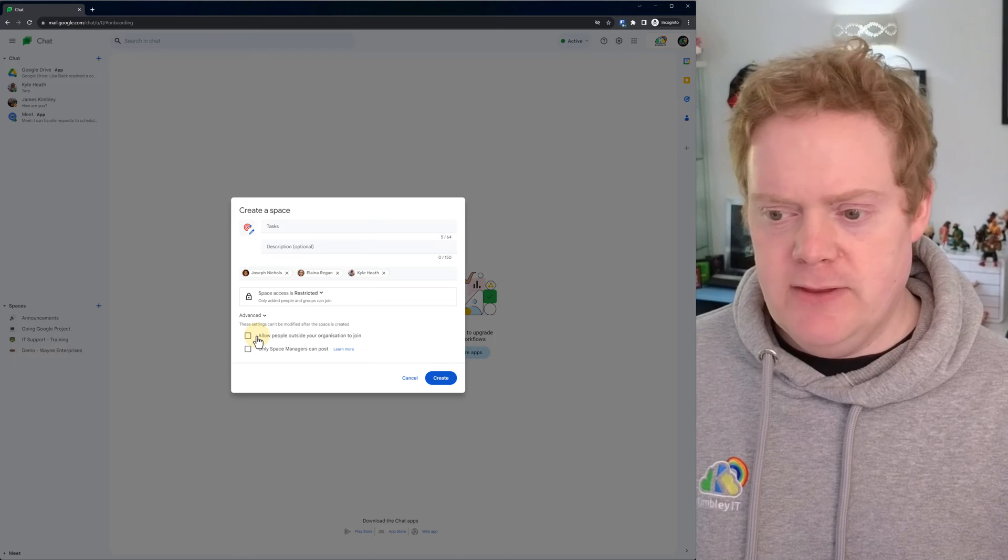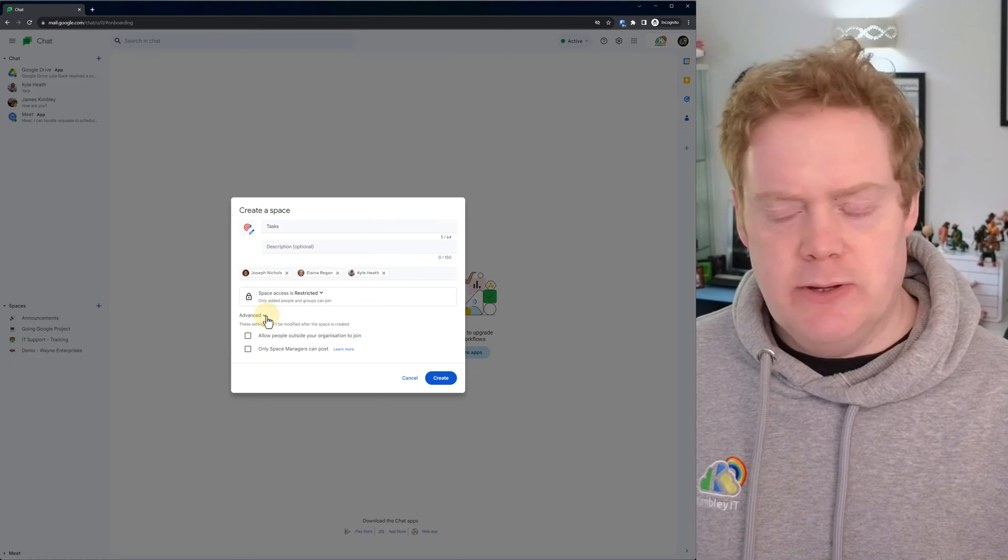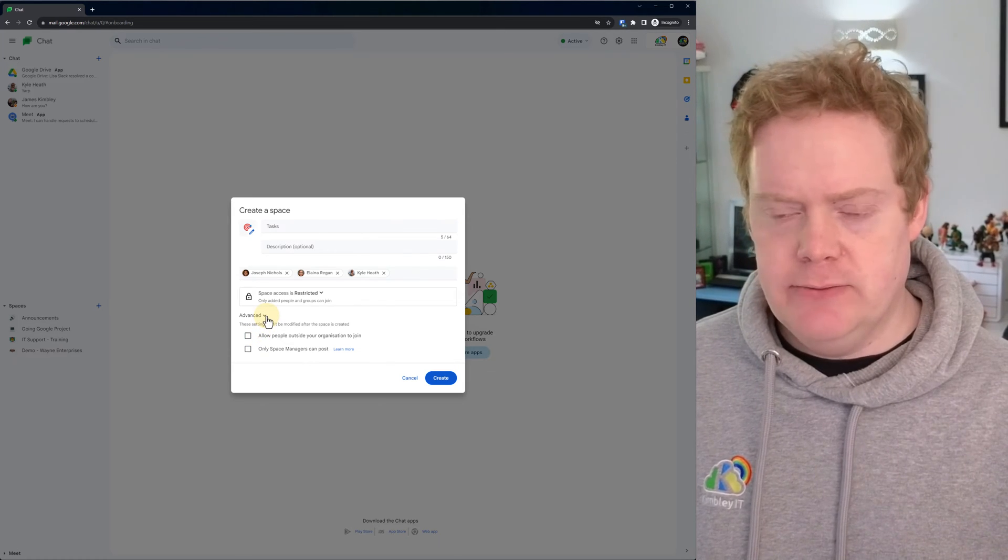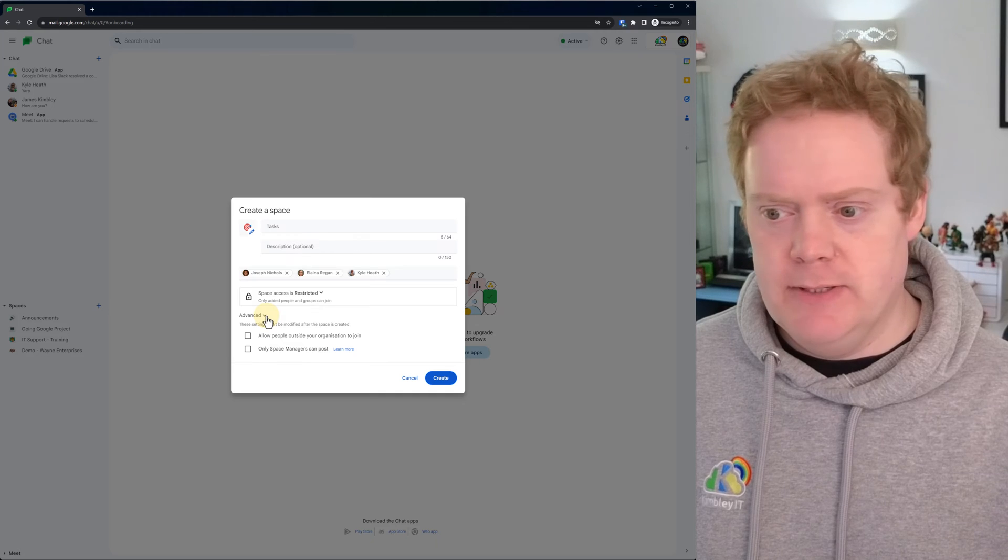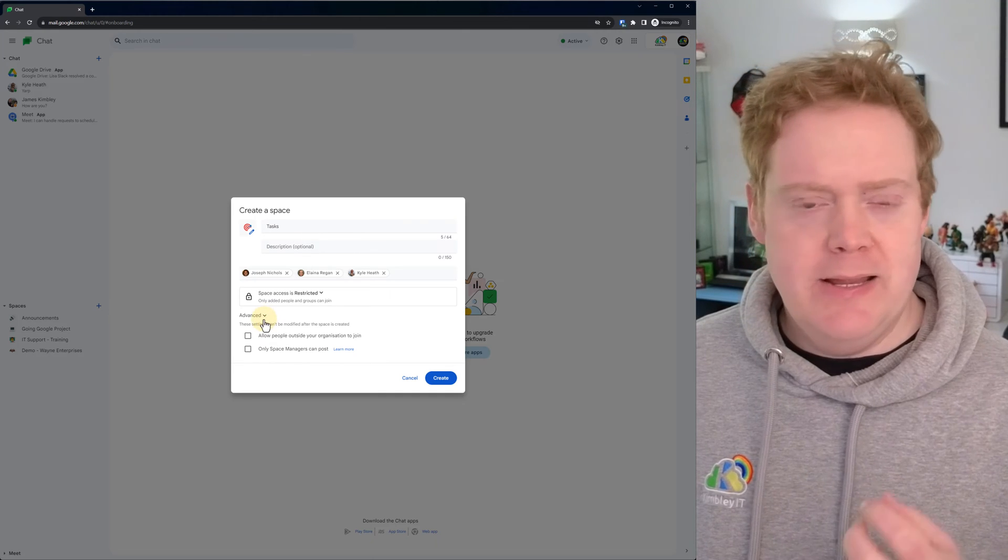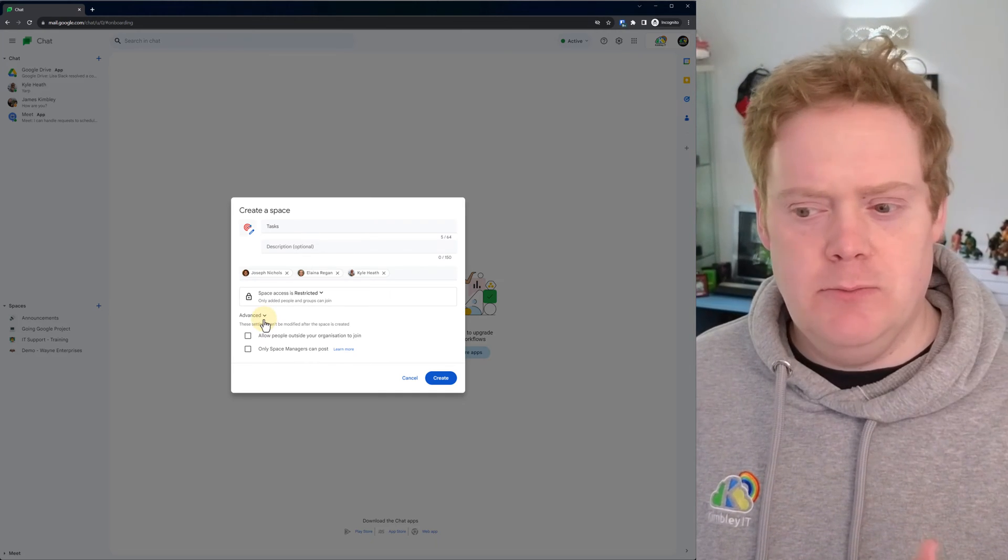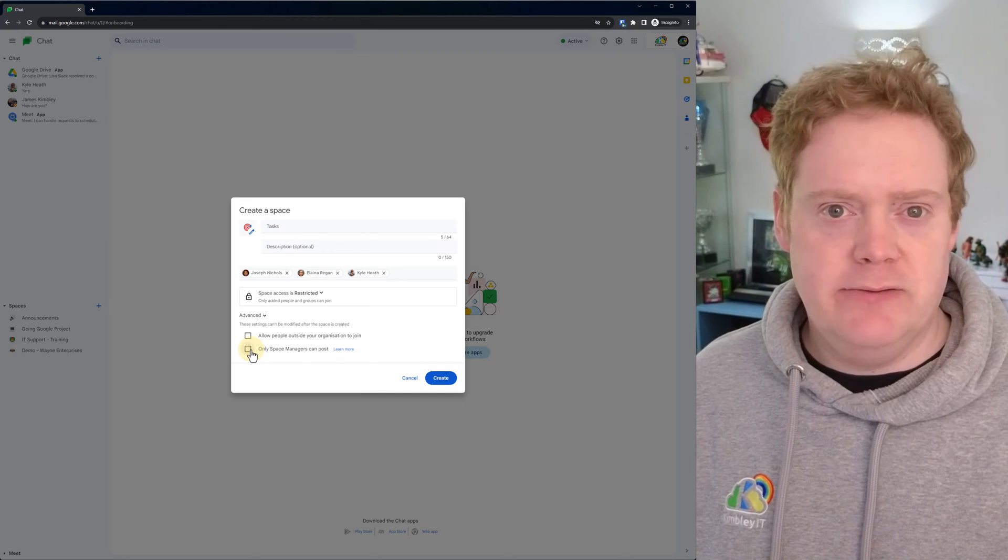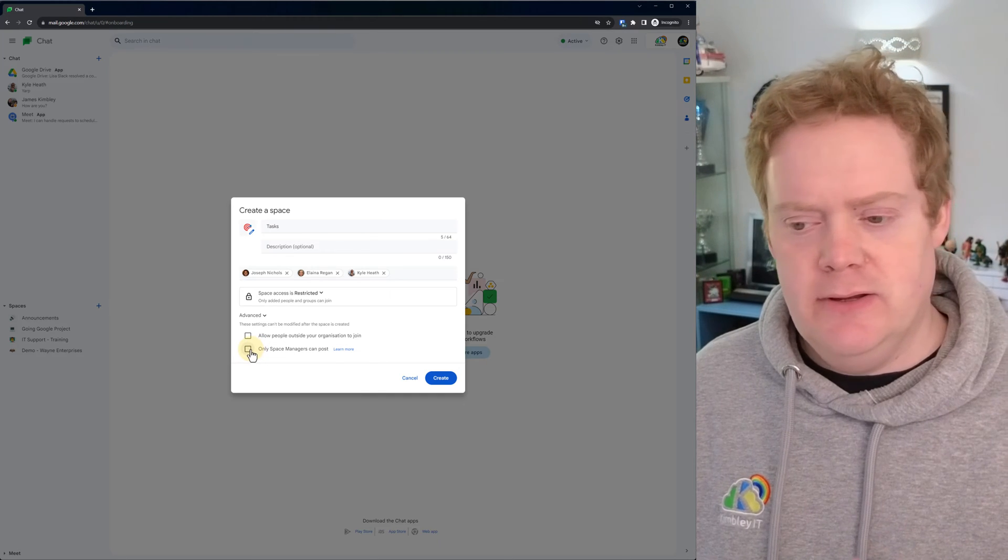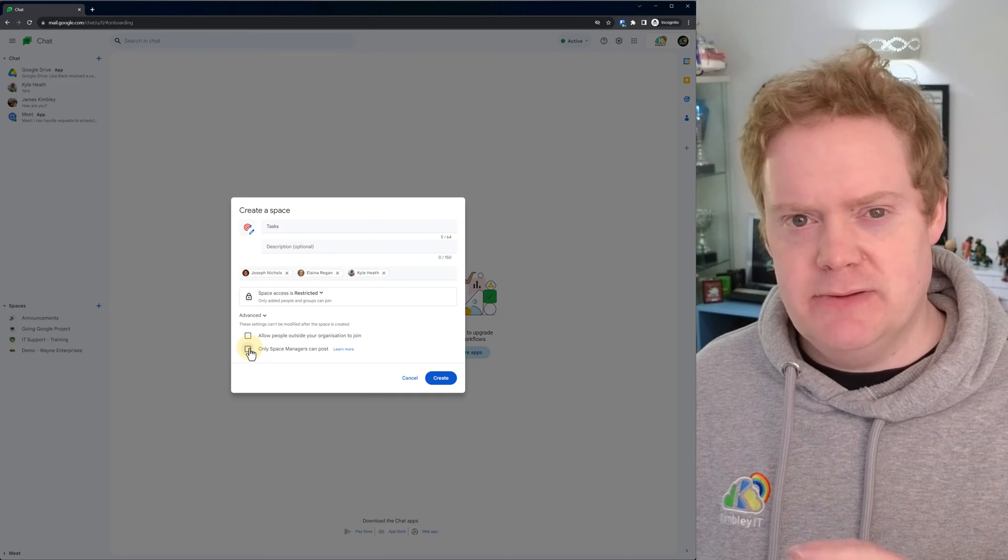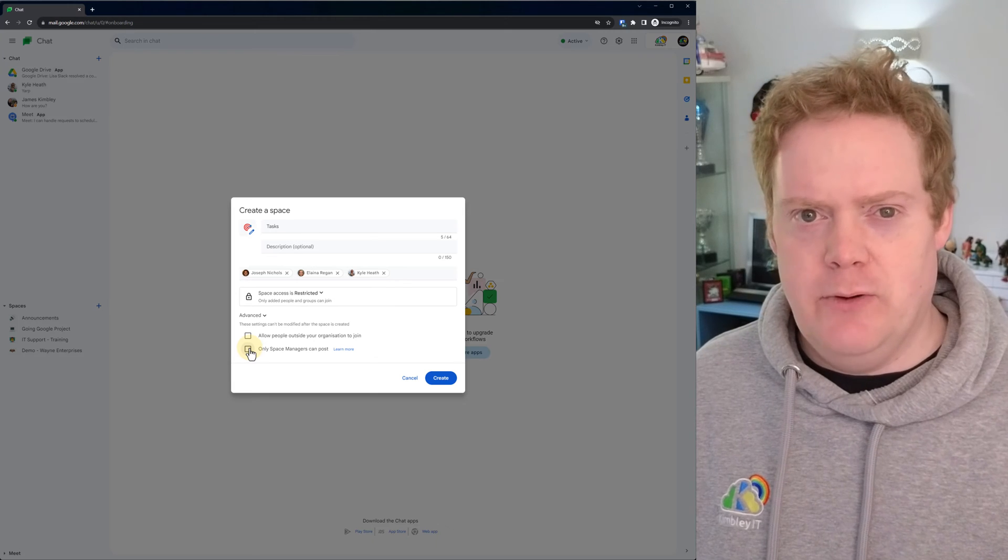Under the advanced section, I'm going to leave it how it is because that's the way I want it to be set up. But you may want to restrict what can be done here. So if you're a manager of a team, you might just want to make it so only you can post the tasks and they can't. That might be a bit limiting. So I wouldn't do that straight away, and you'll see why in a bit.